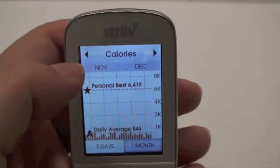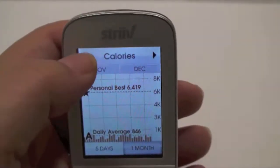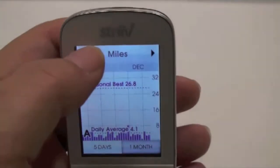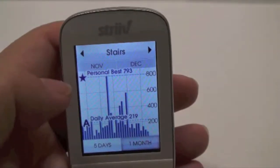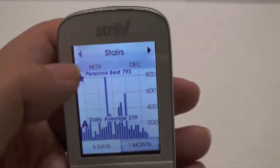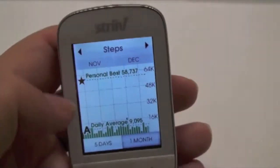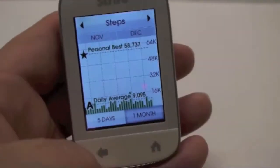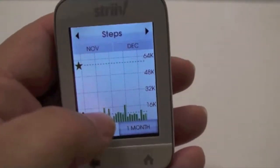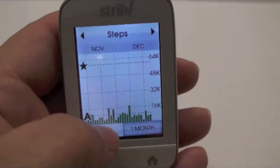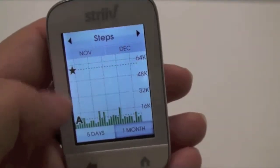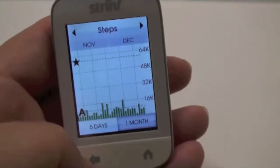Tapping here, you can go to calories, miles, stairs, and then back to steps. So that's the charts. What you're seeing here too is the daily average, and then your personal bests are marked by the star and the letter A.